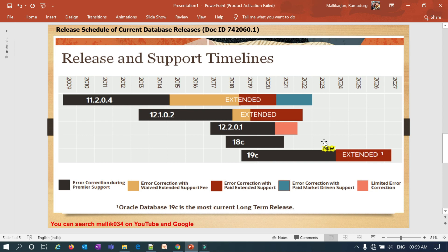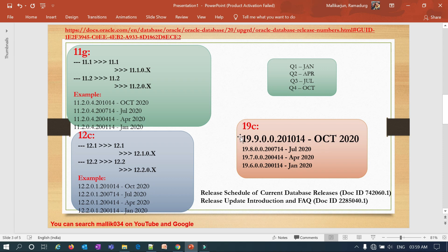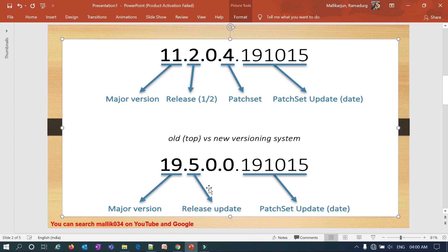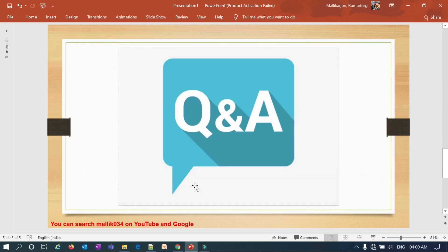After 18c's premier support, Oracle will announce extended support or other plans — that is a future decision. With 19c being the long-running release, it is better to migrate your database to 19c. In summary: 11g and 12c use the legacy naming convention with release one or two; from 18c, 19c, 20c onwards the release update increments every quarter. That's it for today's session — thank you, and I'll come back with a new topic next time.